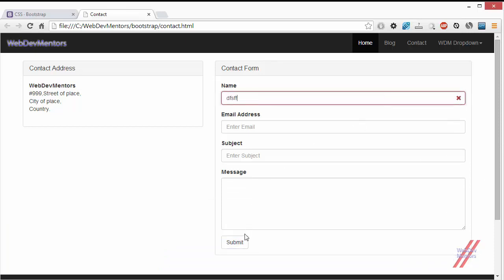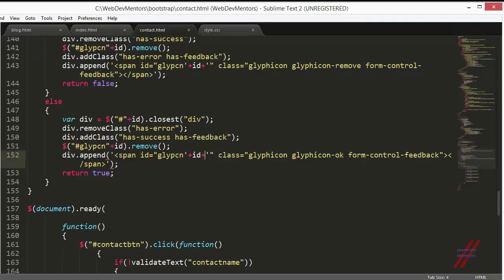Submit it, you can see that the cross sign and the has-error class has been added. I'm going to add some text, submit it, you can see that the has-success class has been added while we remove the has-error class and also added the tick sign and removed the cross sign, the glyphicon-remove, and added the glyphicon-ok.